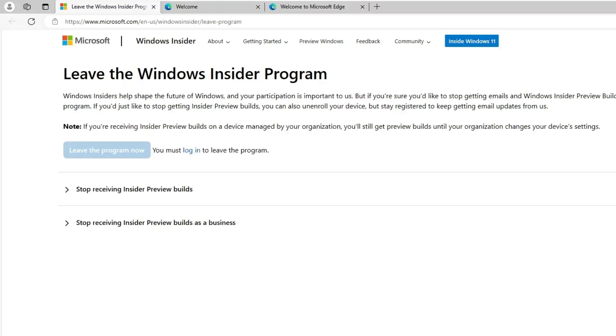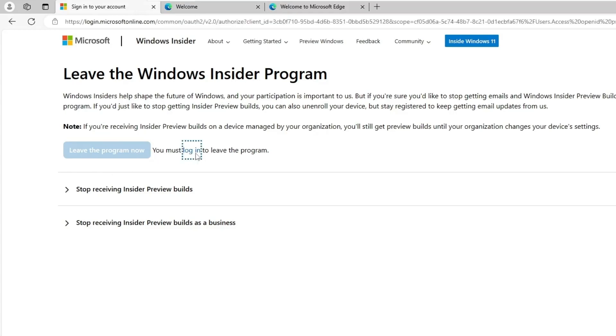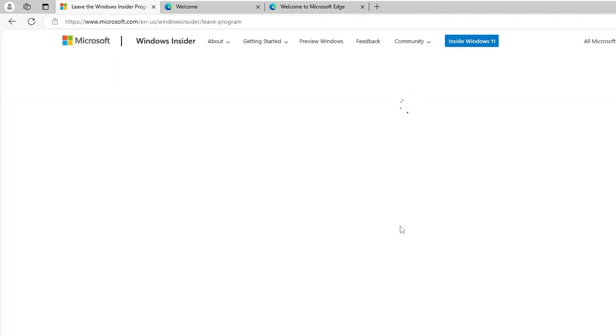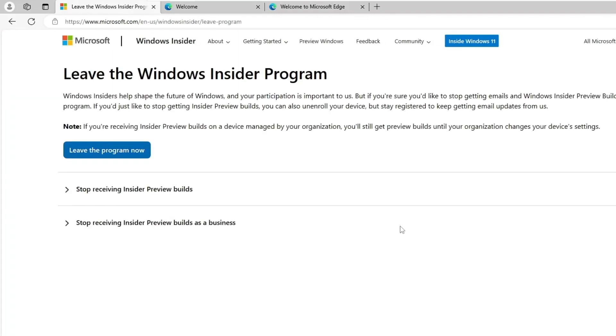Here it says Leave the Windows Insider Program. In order to leave the program, you have to log in with the same user account from which you joined the Windows Insider Program.